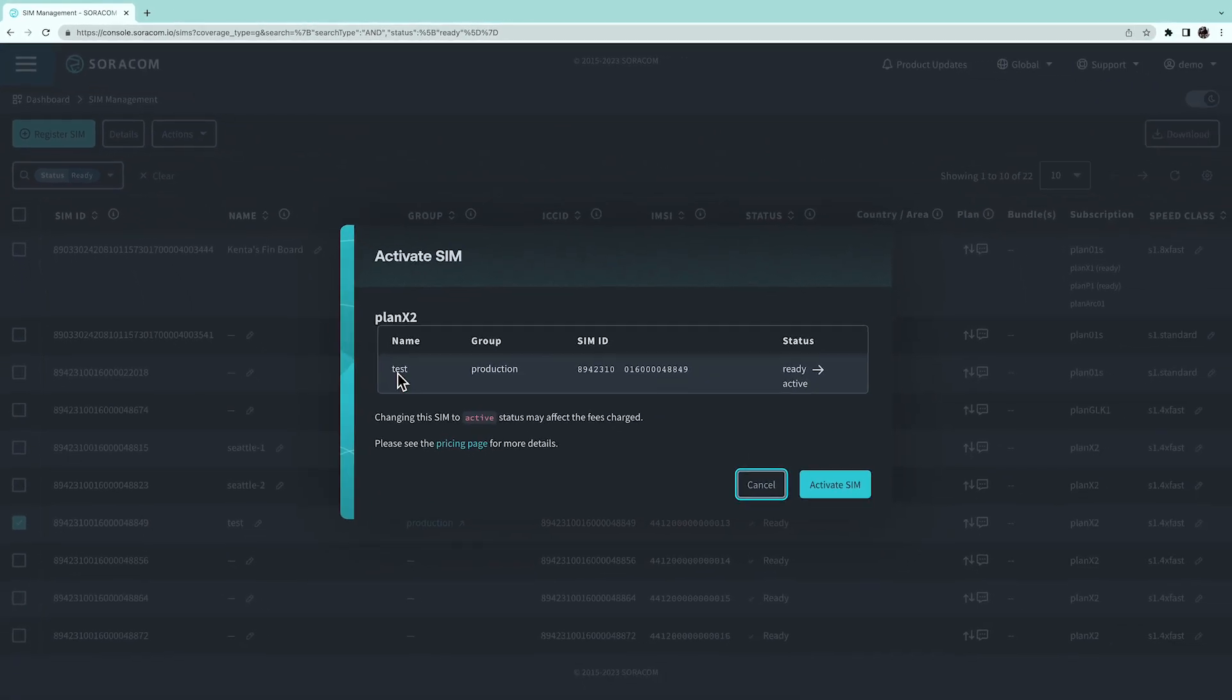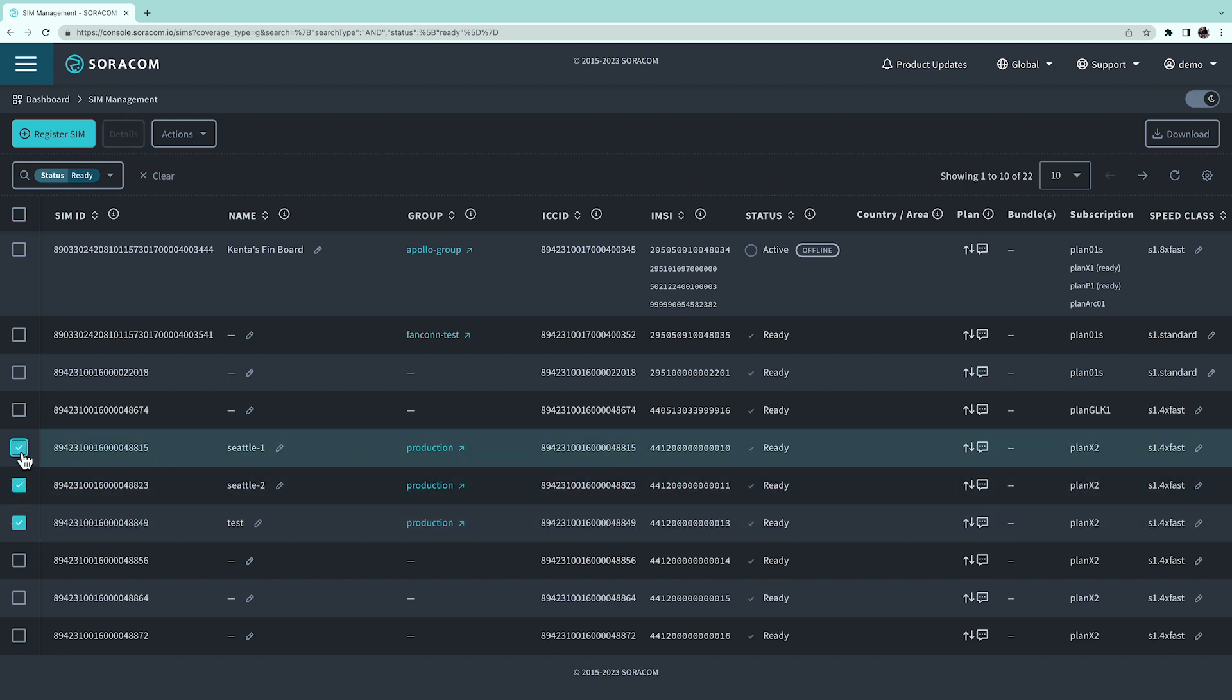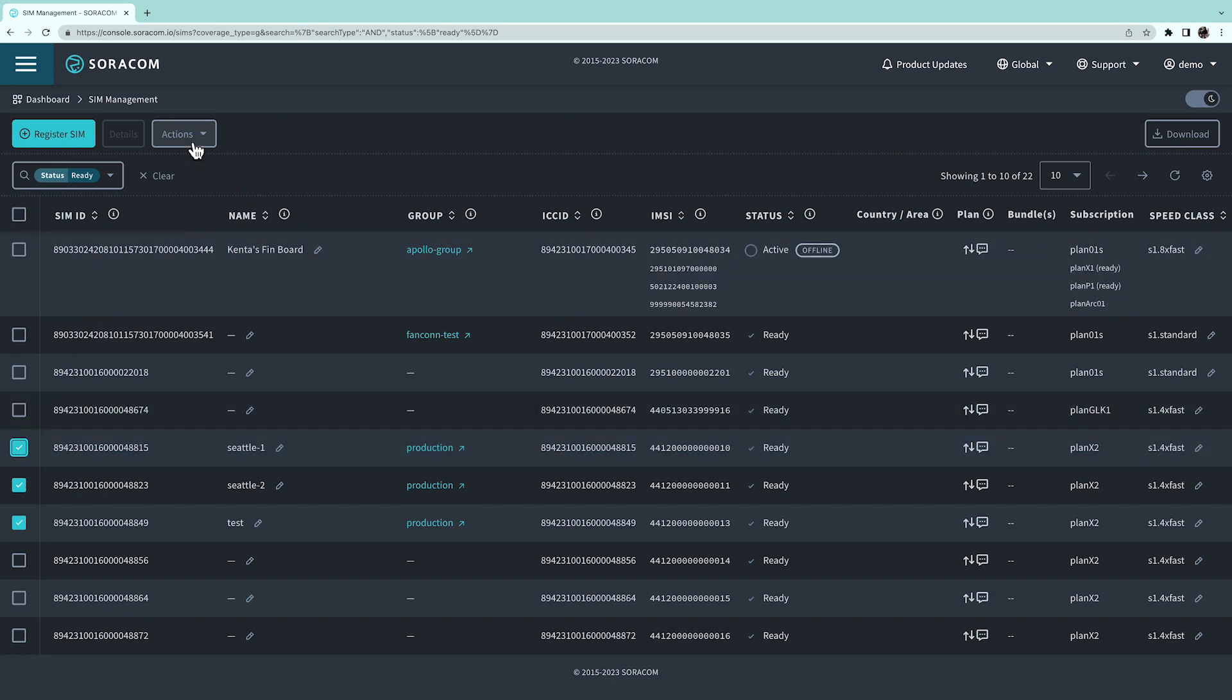If you want to activate multiple SIMs at once, you can do this action in bulk by selecting multiple SIMs at a time before changing the activation status.